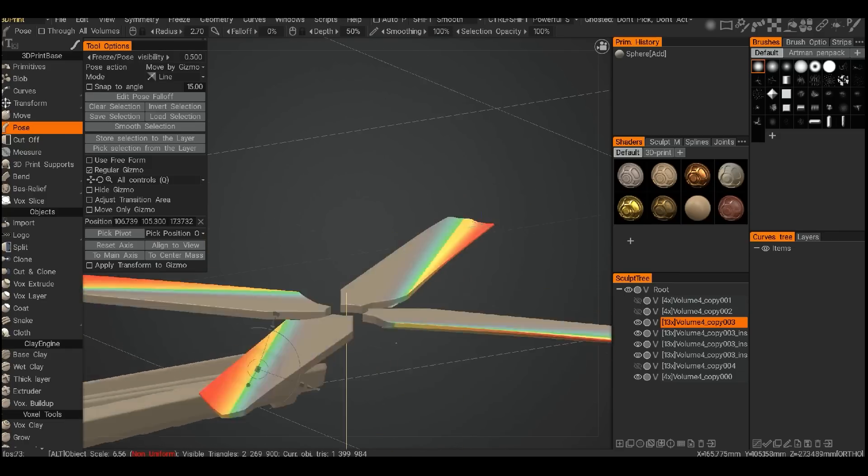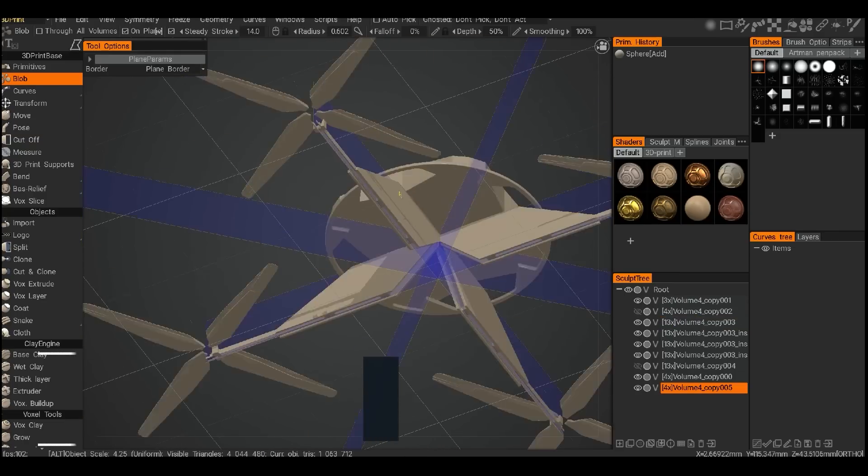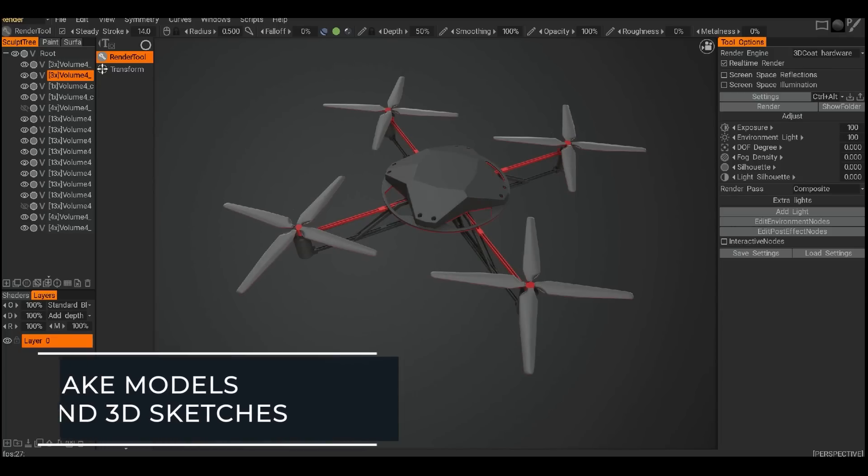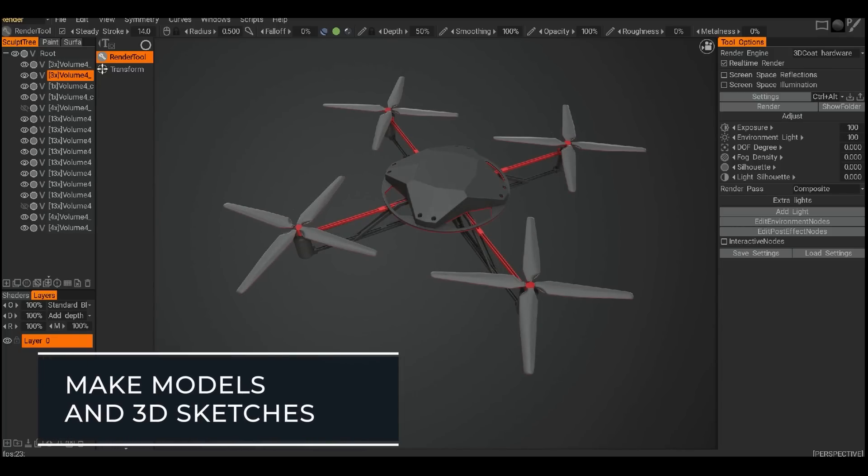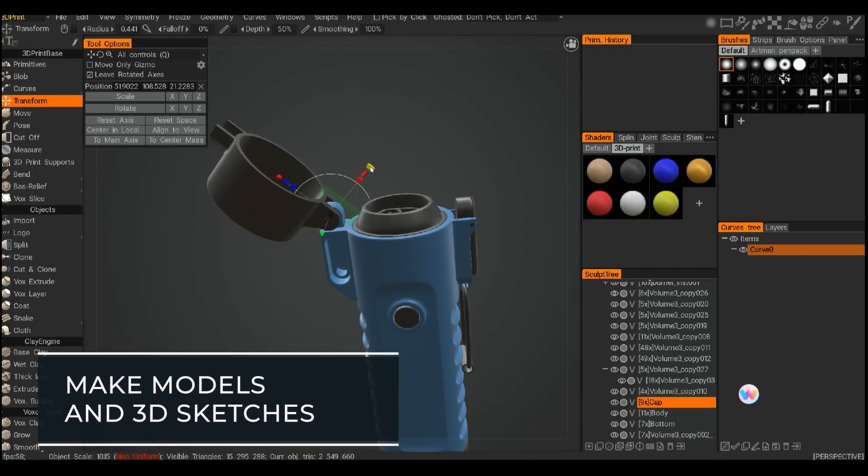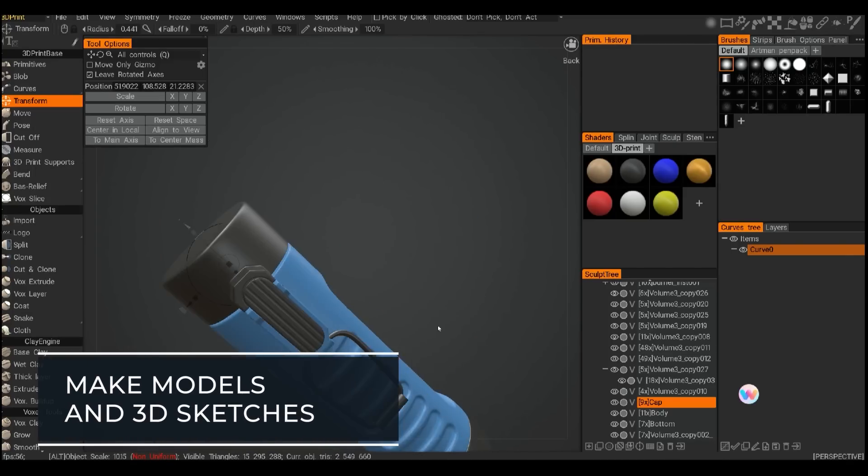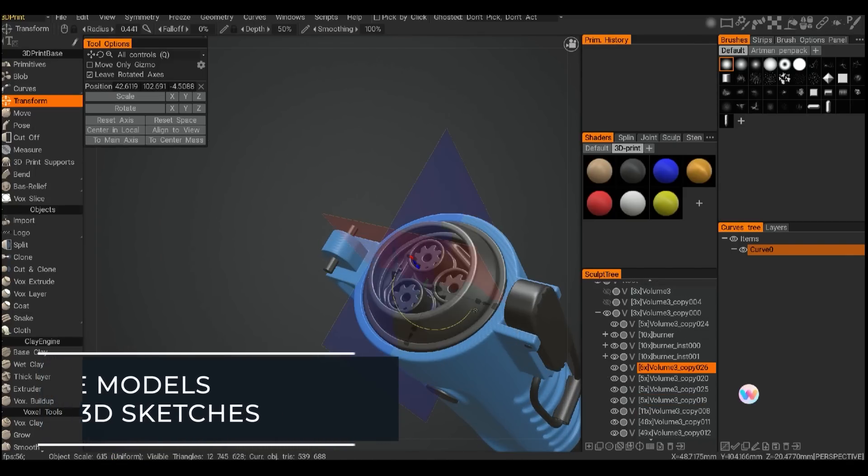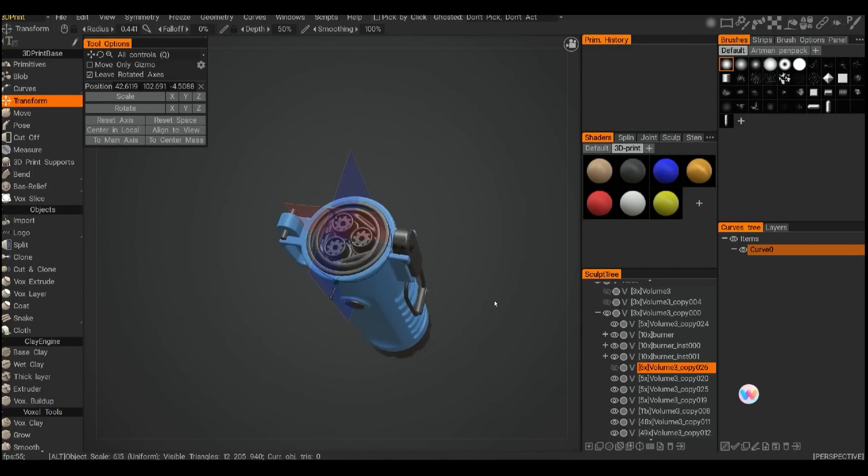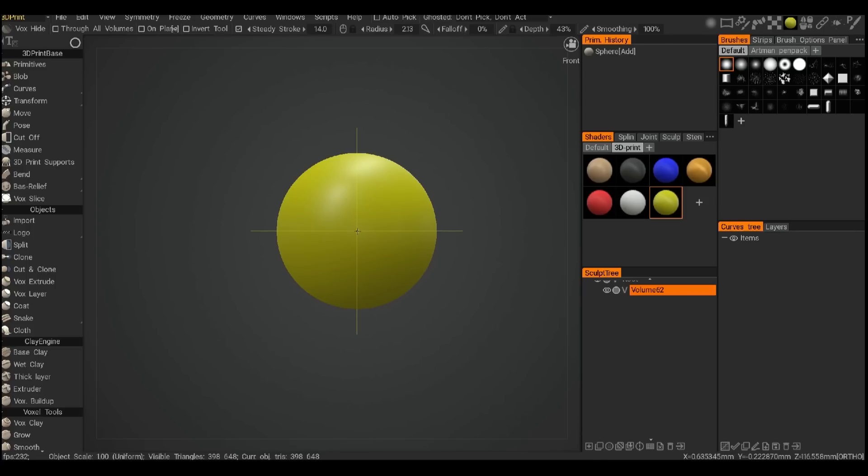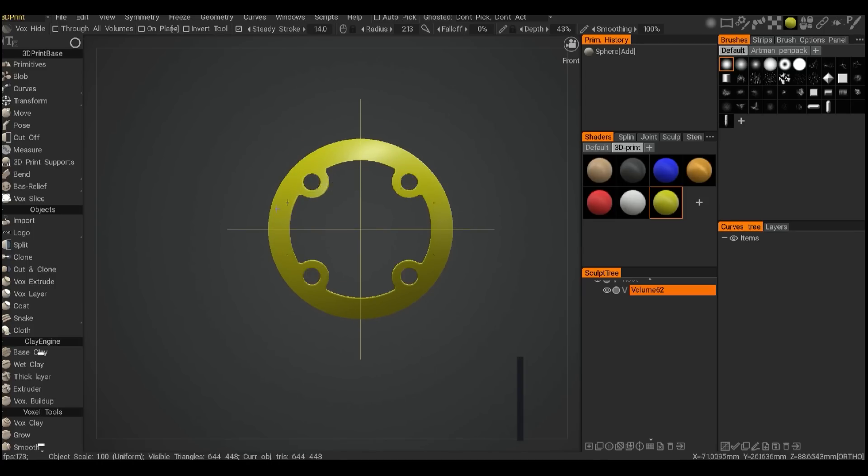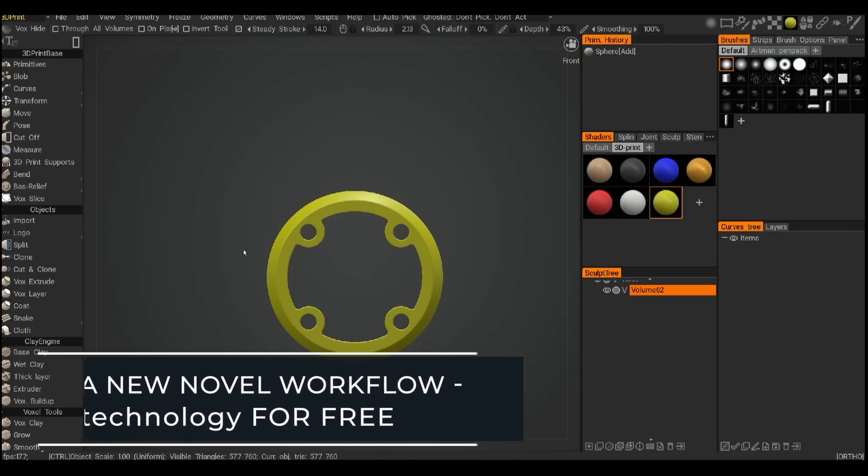If you already have previous 3D modeling or sculpting experience, then 3D Coat Print's voxel engine and efficiency of the UI will surprise you with a novel approach to many old and tedious 3D modeling tasks.